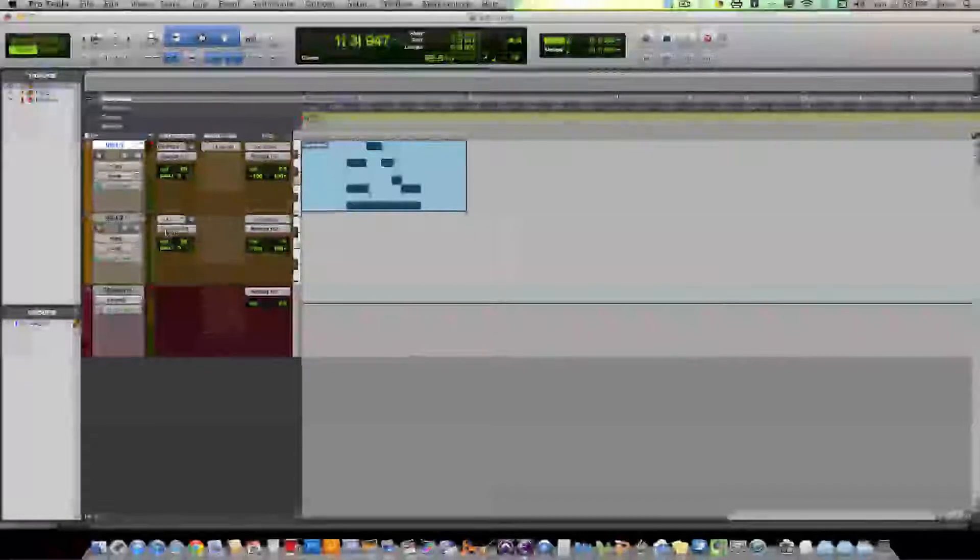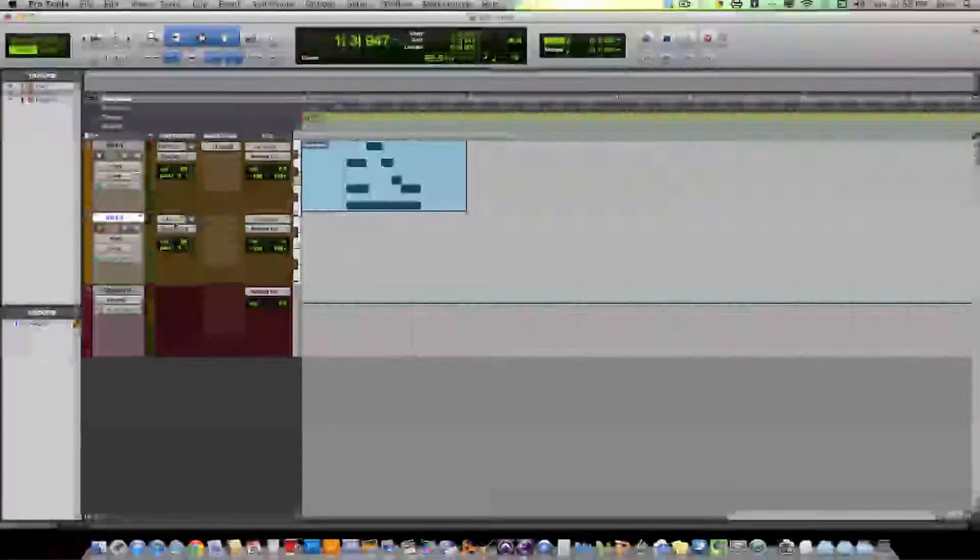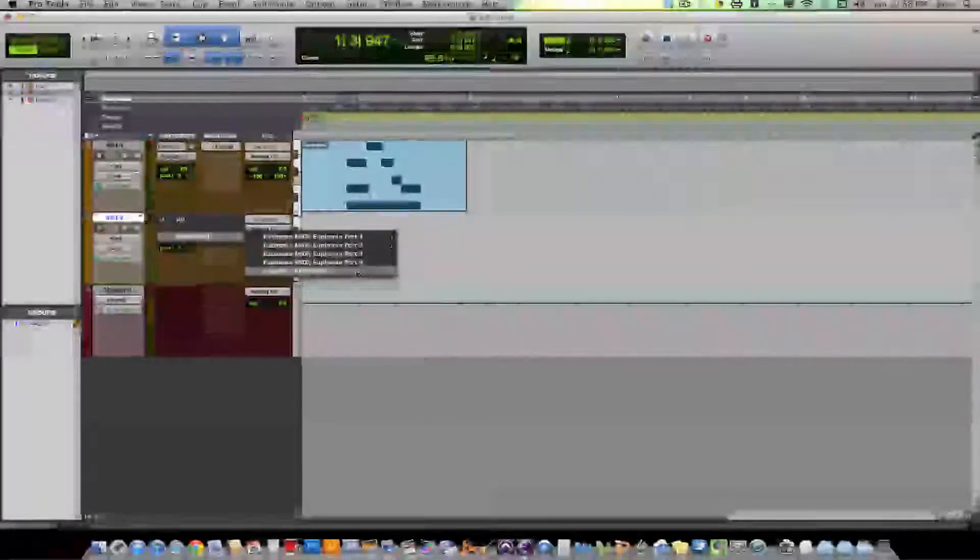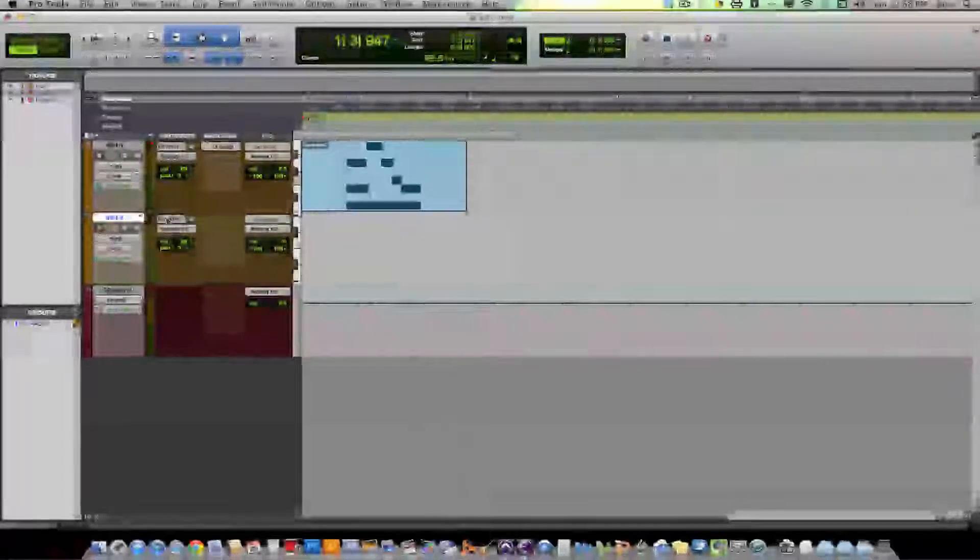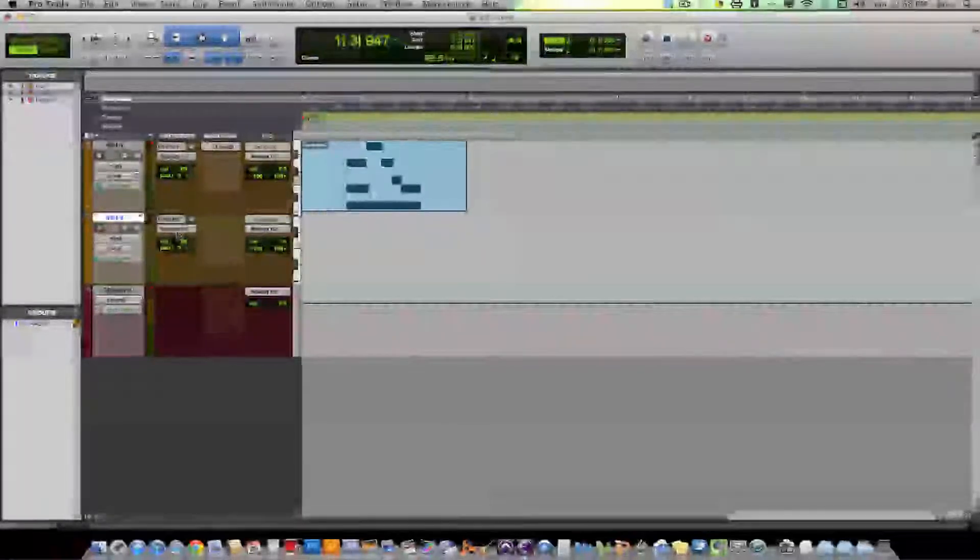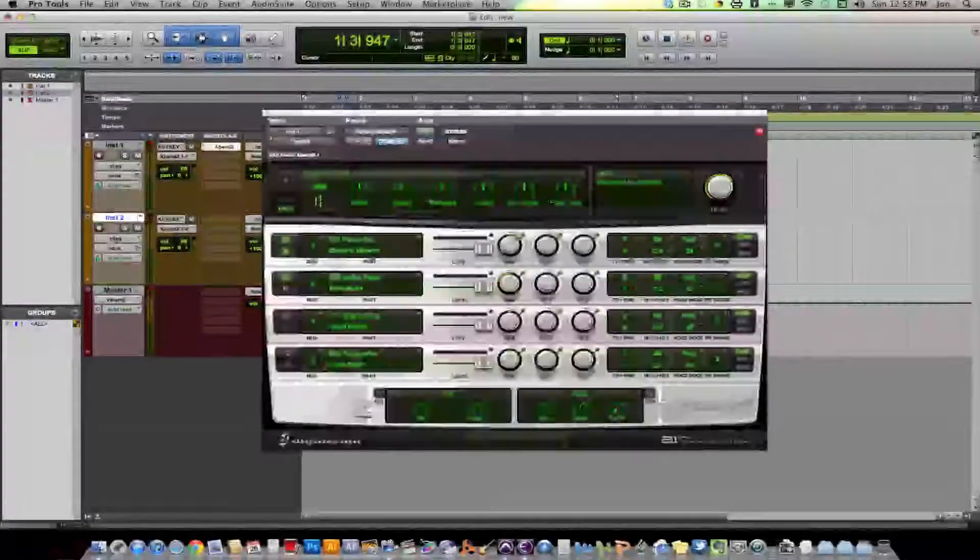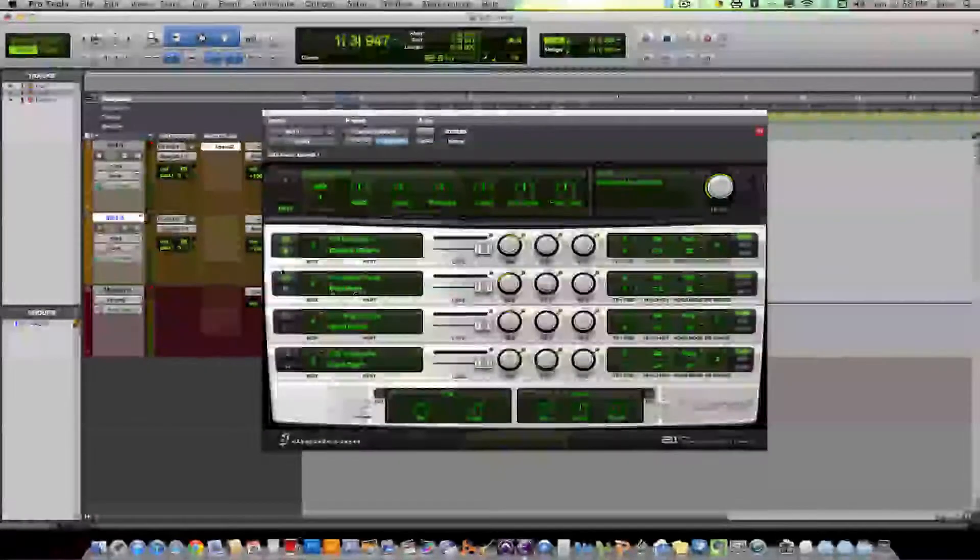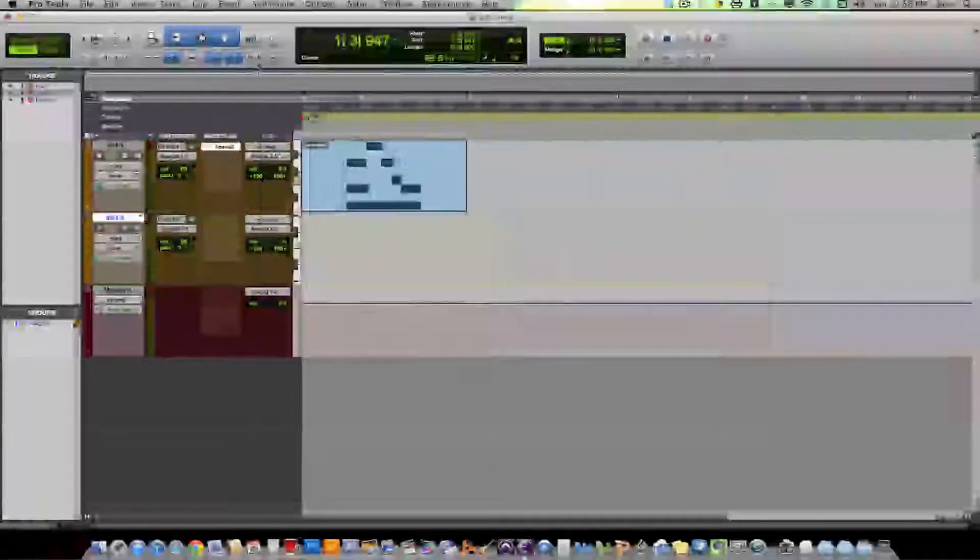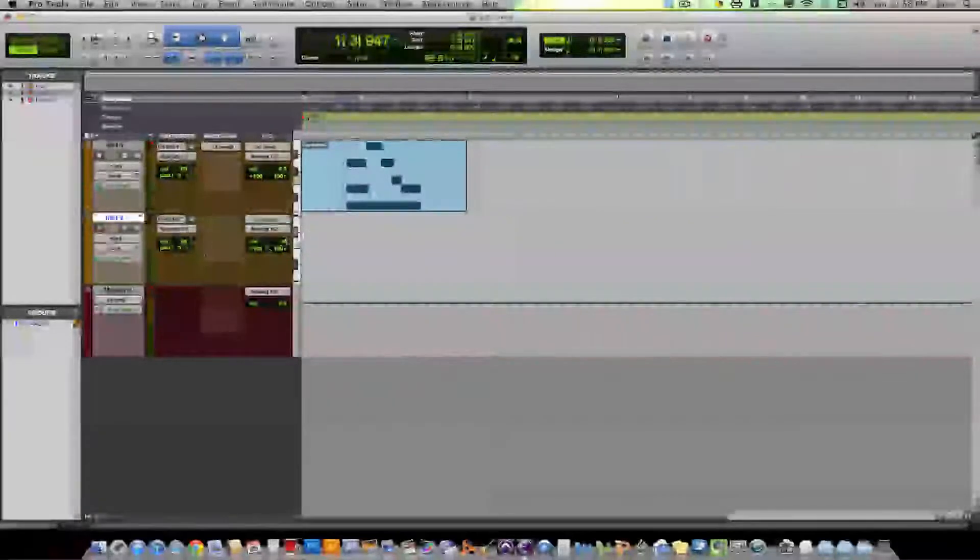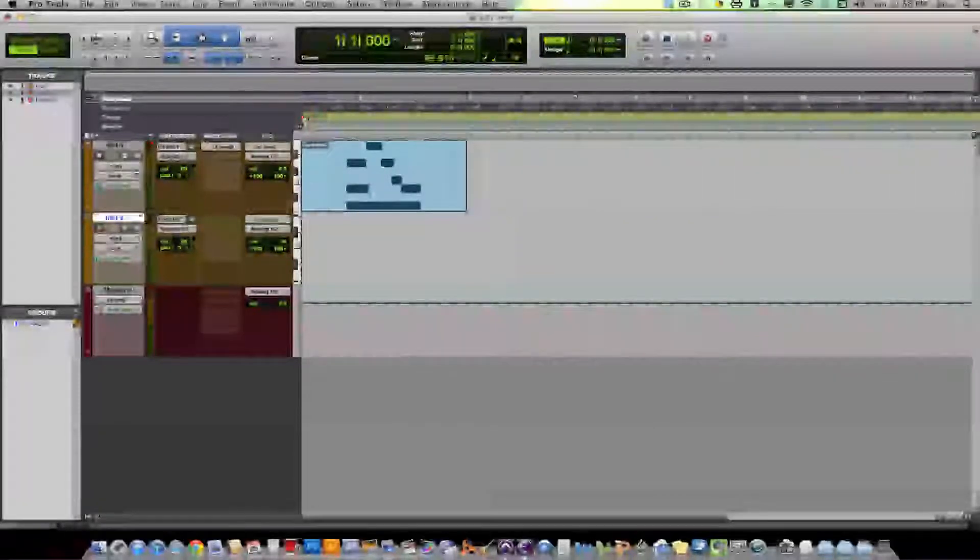So now this instrument track, when I play a key, let me set up this. When I play a key, it's going to be sending the data to this plugin, Channel 2. Okay. It has nothing to do with what track the actual stuff is on. It's different than an audio track.